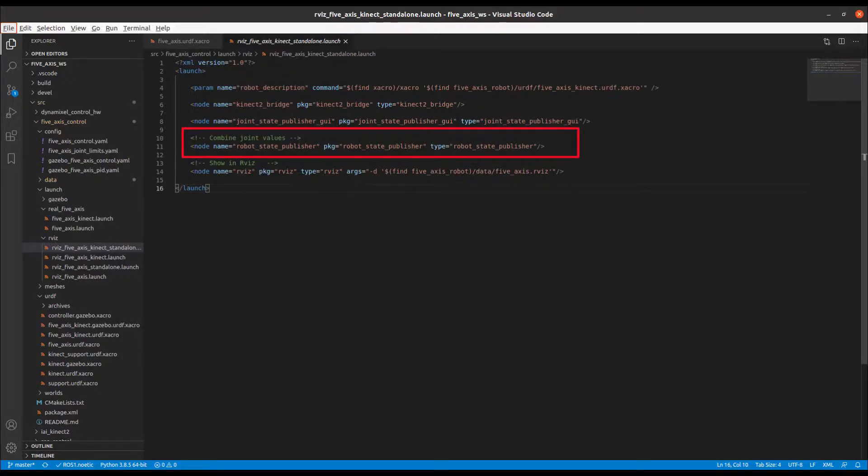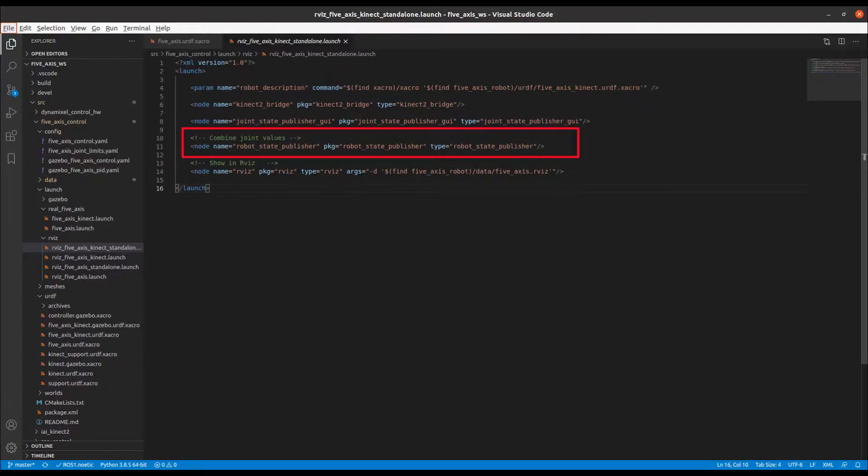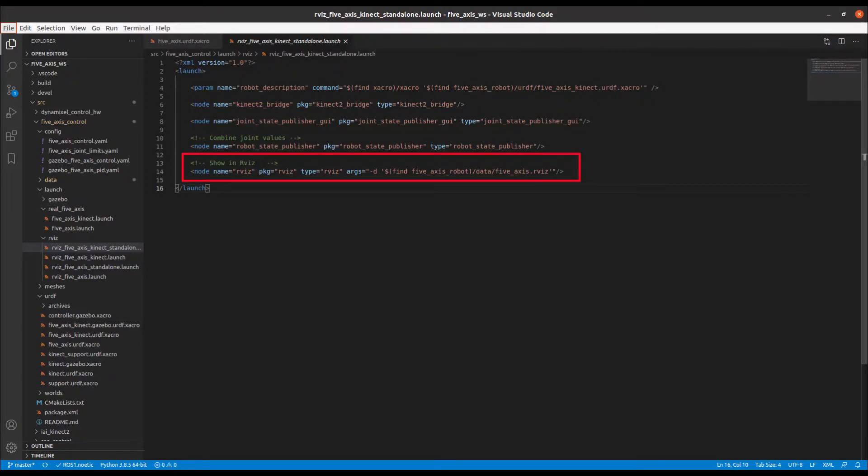That is, it takes the joint angles of the A and C axes as inputs and publishes the 3D poses of each link using a kinematics tree derived from the URDF model. I'll speak more on this later. Finally, we launch the excellent 3D visualization tool in ROS called RViz.